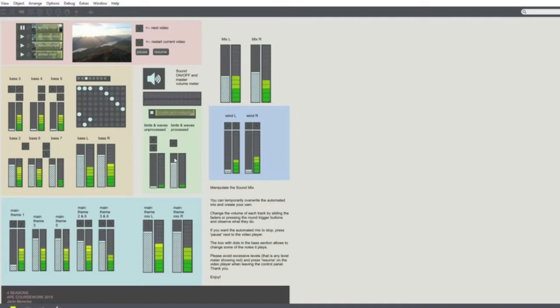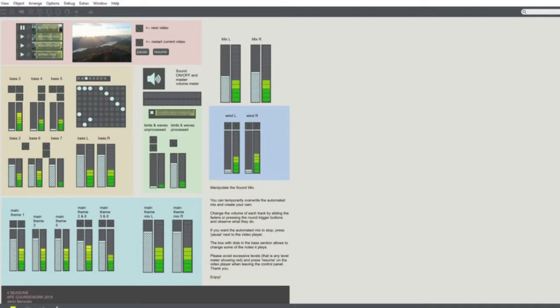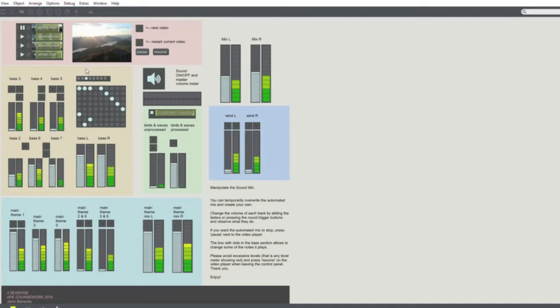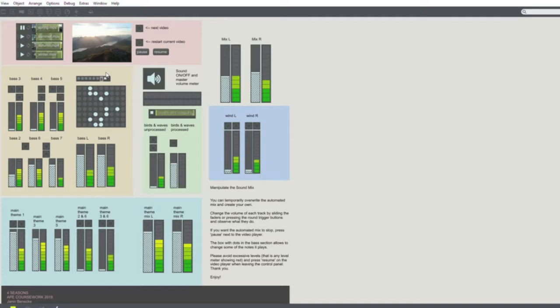Different elements can be tested, faded in and out. For example, the processed wave sounds, or the melody that comes in autumn, and put something else away instead. I can change the bass patch, for example, to something else.